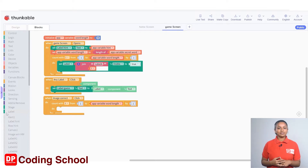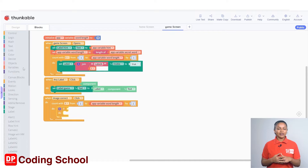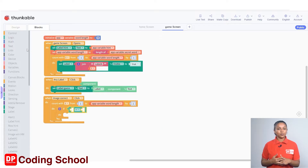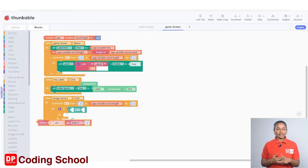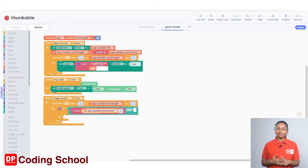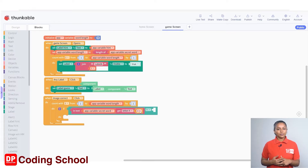Next we need to see if the letter i of this word is the same as the letter we guessed and typed. Drag an 'if do' code block in the Control section. For the condition, drag a code block with the equal sign under Logic. Drag a 'get letter one' code block under the Text group to the left of the equal sign. Instead of the abc code block, drag an app variable 'secret word' code block under Variables, and replace the digit one with a code block with i in Variables.